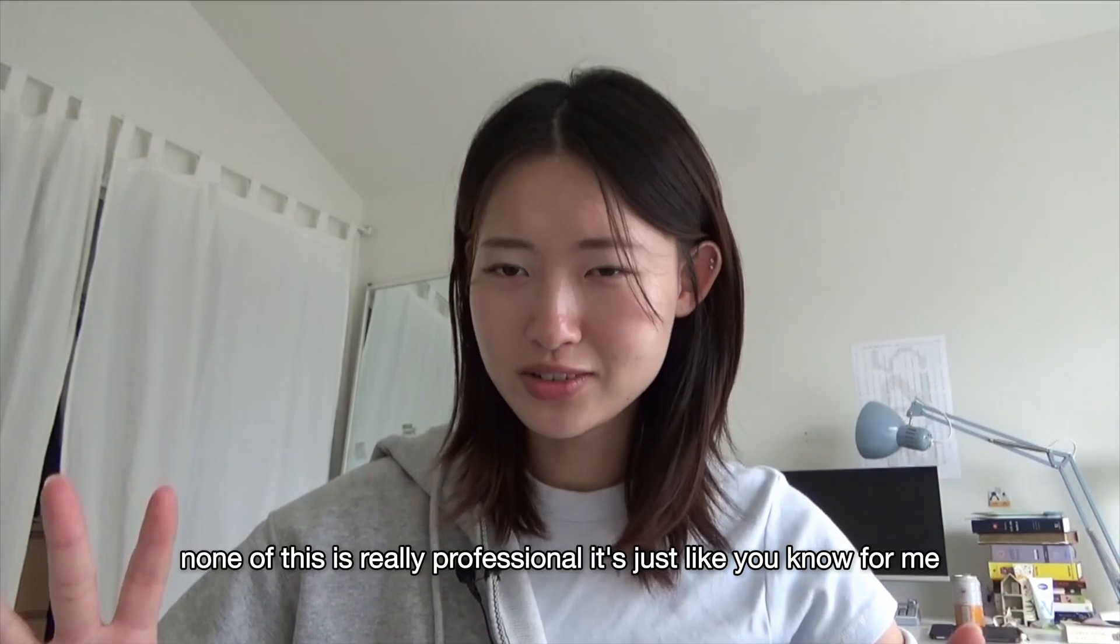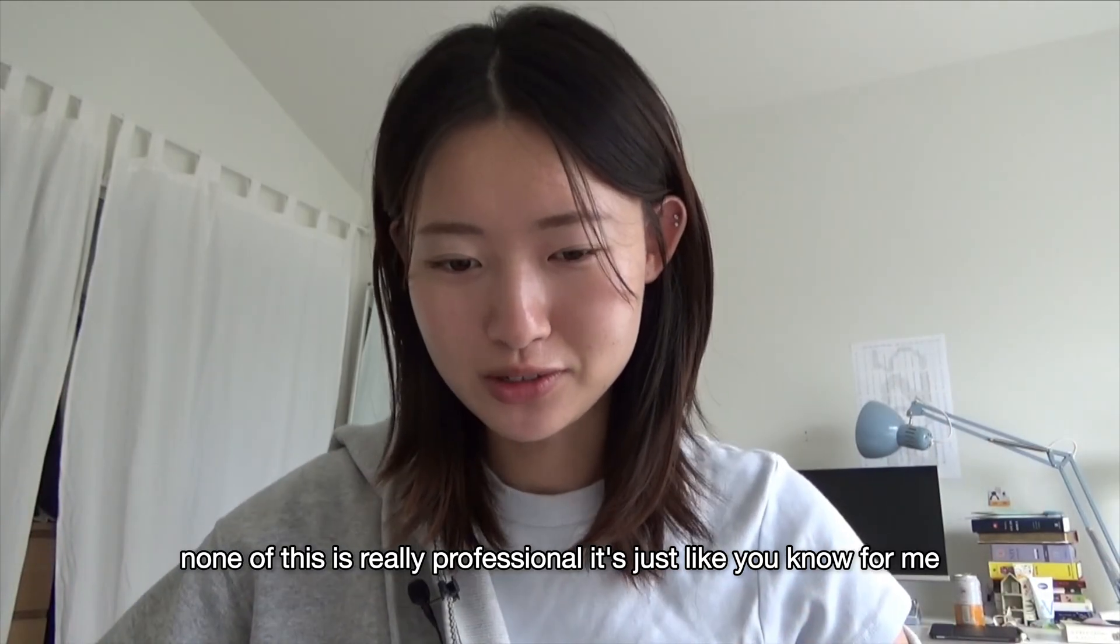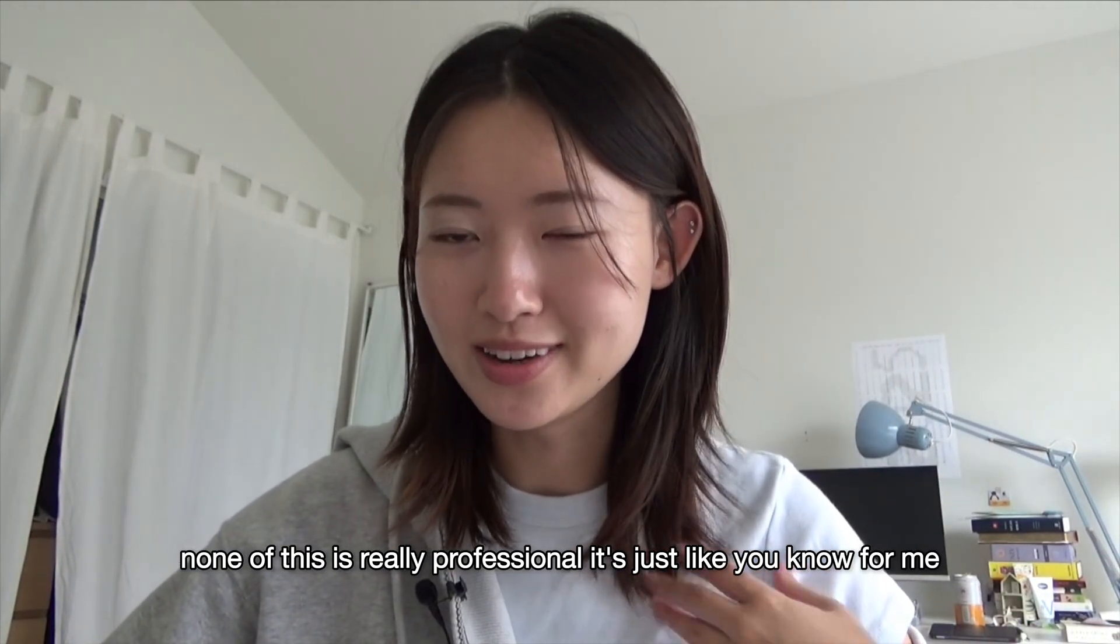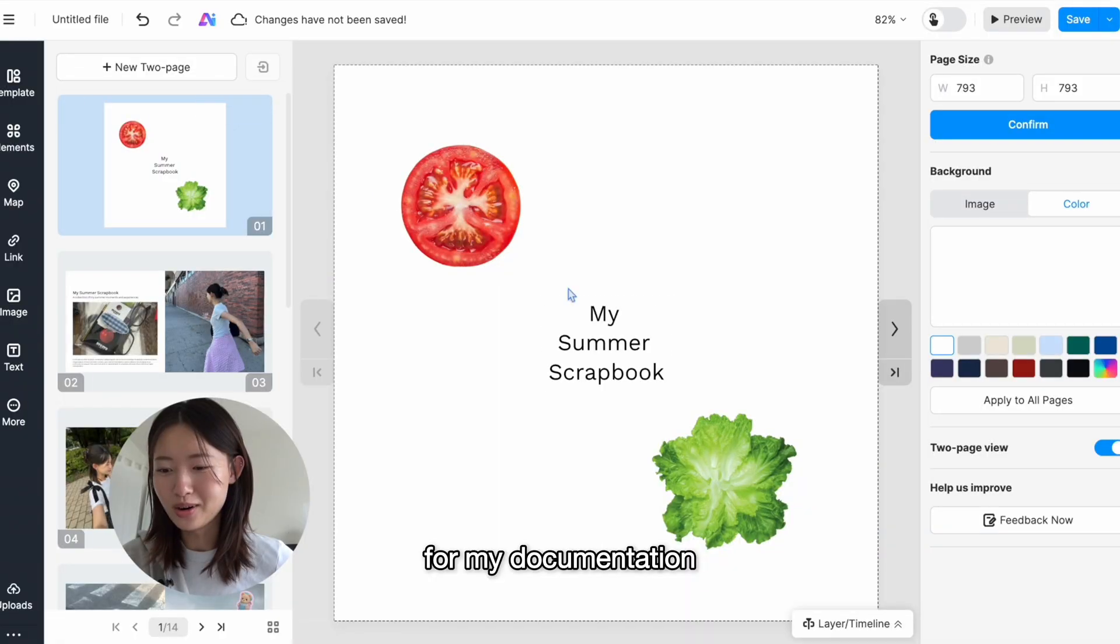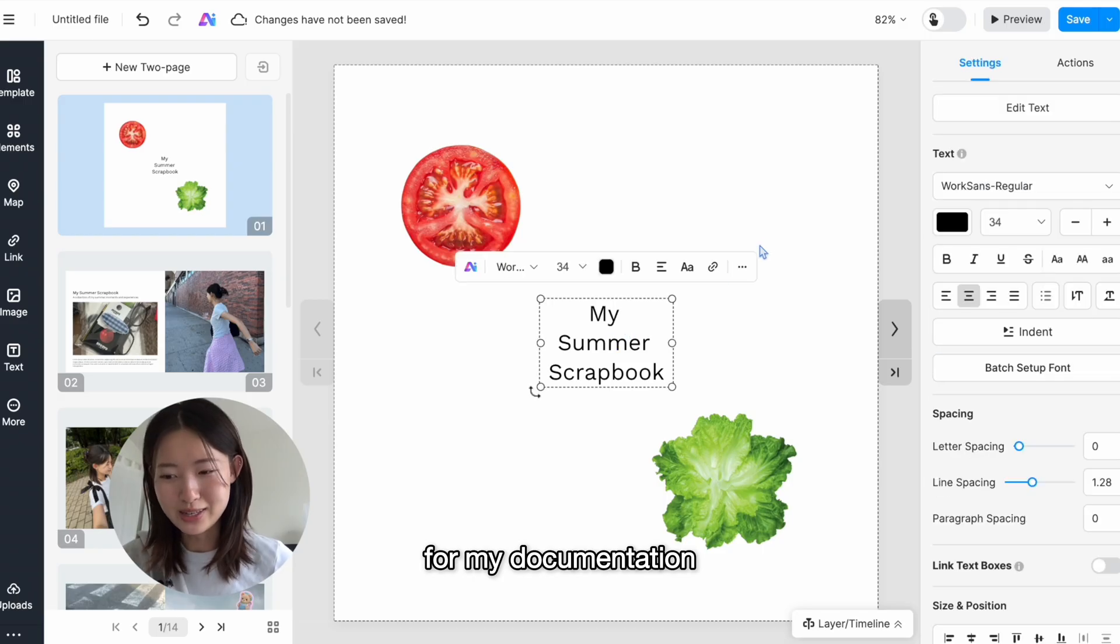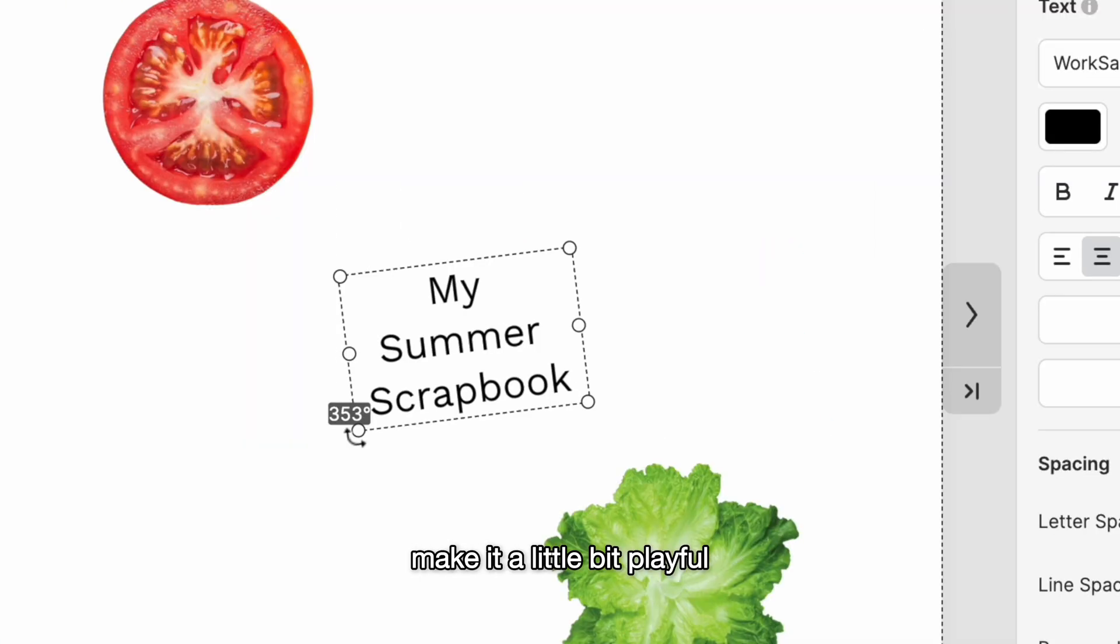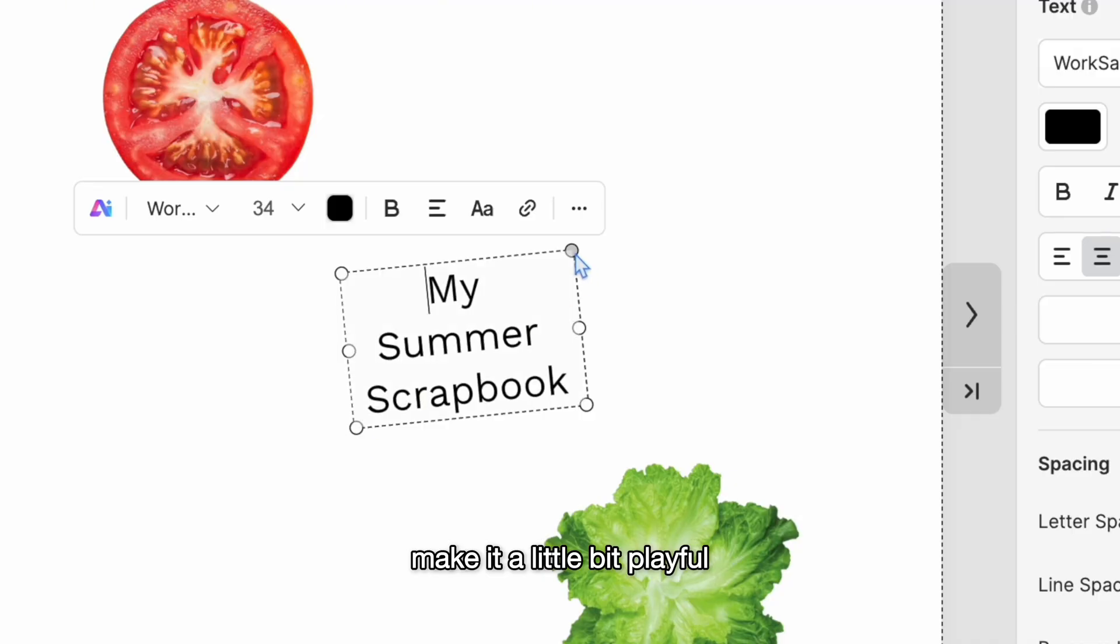I have six spreads in total and I can start working on my cover designs. None of this is really professional, it's just for me, for my documentation. So I'm just gonna have fun with it, make it a little bit playful.